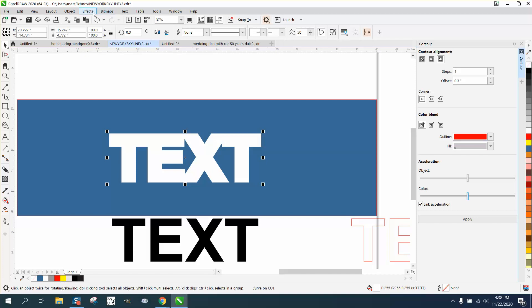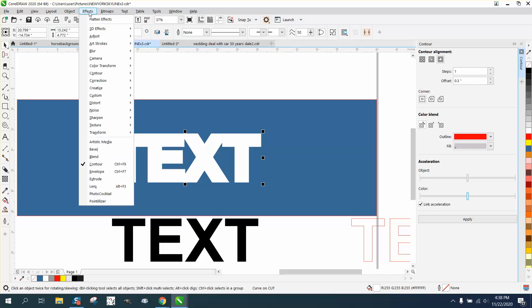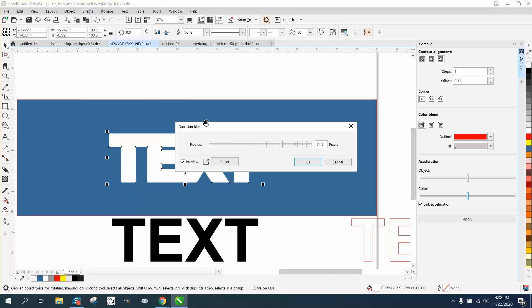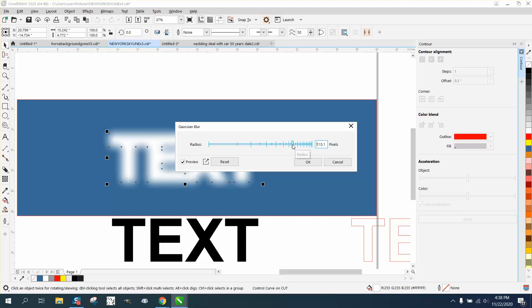And then we're going to go to effects. And I've done this several ways, but blur and feather blur, it blurred it pretty good. Matter of fact, you can make it just out of sight blur. Let's try it like right in there.